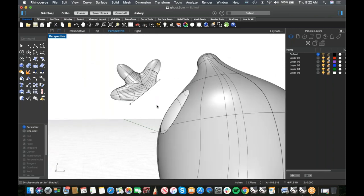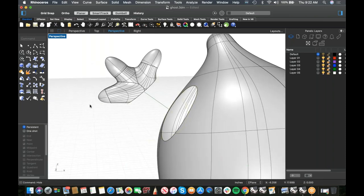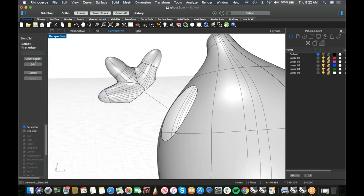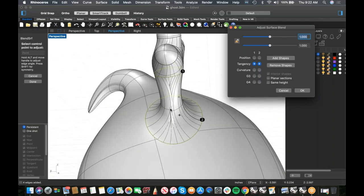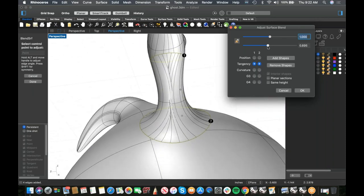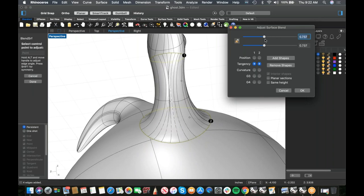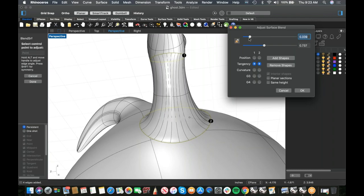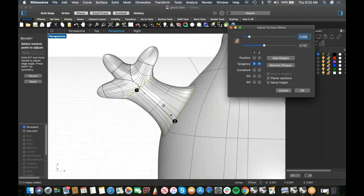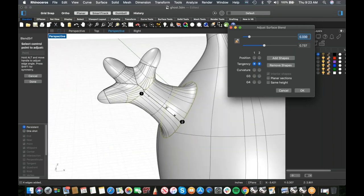I have a hotkey for Select Curves — the command is SelCrv — so I can hide them quickly when needed. Now run Blend Surface with Chain Edges from the hand edge to the body opening. That looks a lot better, though it's still overlapping slightly. I'll just pull the blend handle out to stop the overlap.